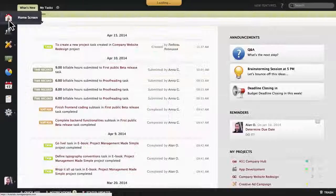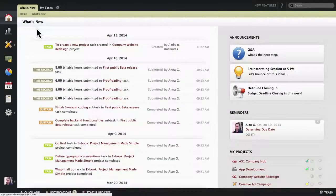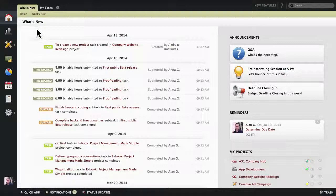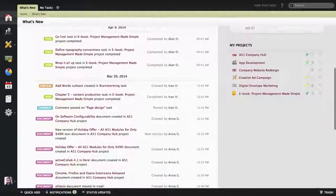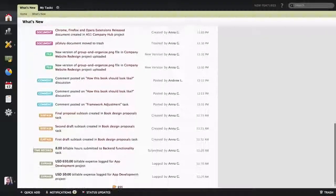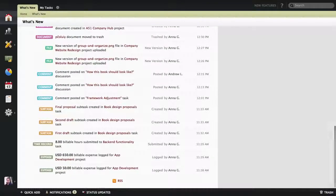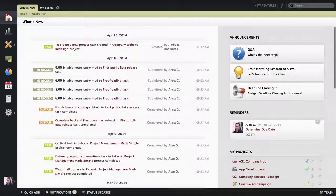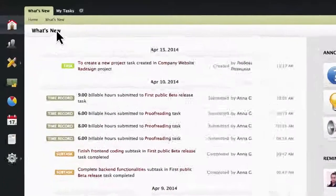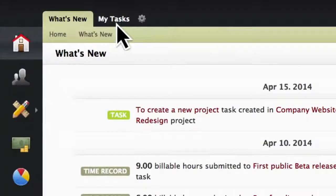Returning to the home screen, you can see it takes us to the What's New tab, which shows you all the updates made to items that you're assigned to or subscribed to in the last 30 days. This is a great way to learn what's been going on and to stay in the loop.